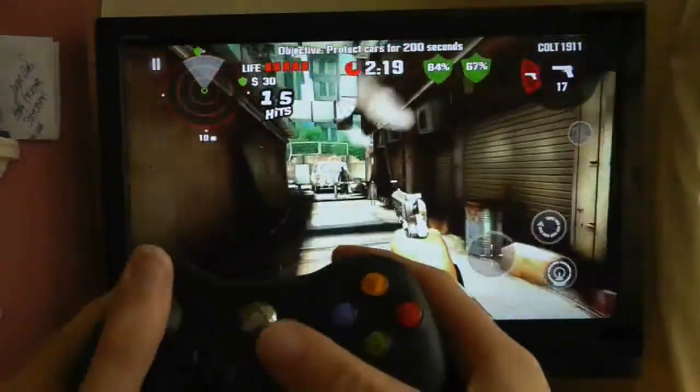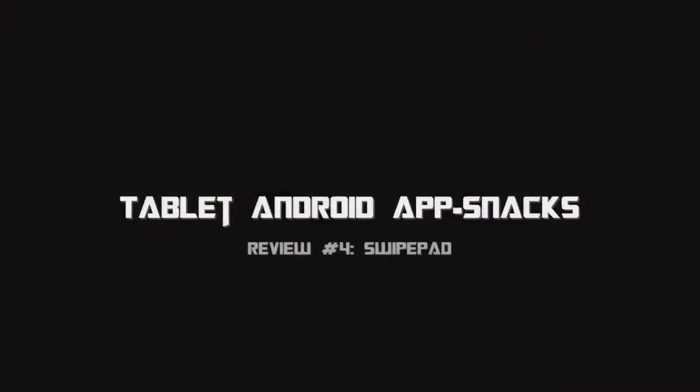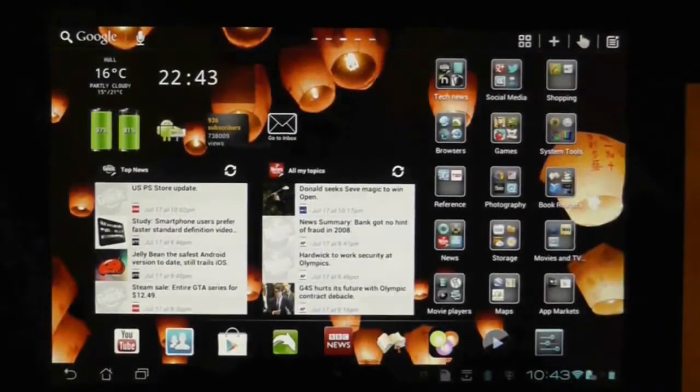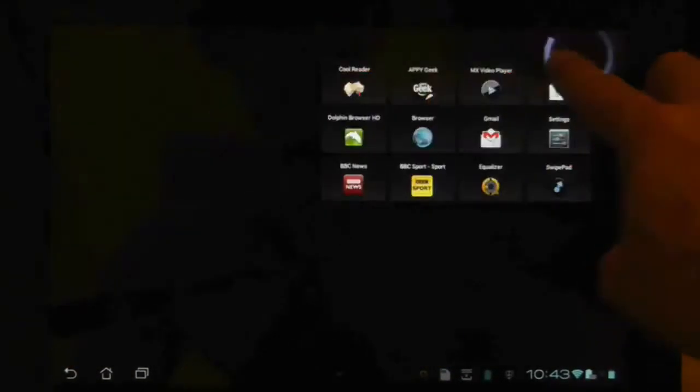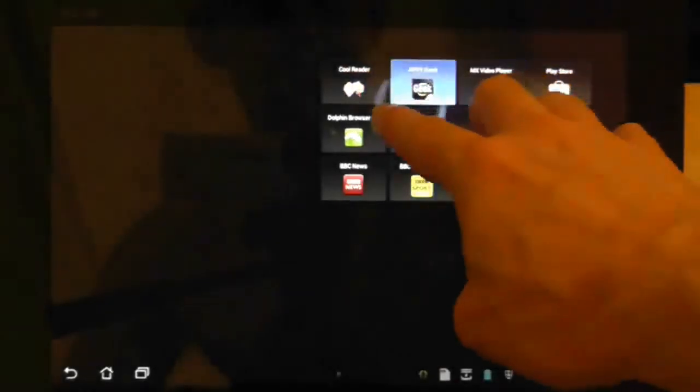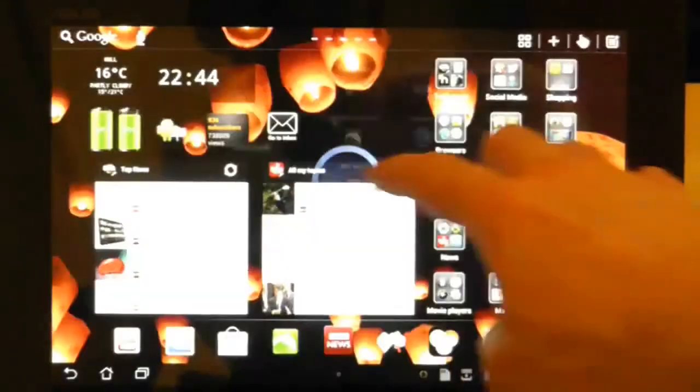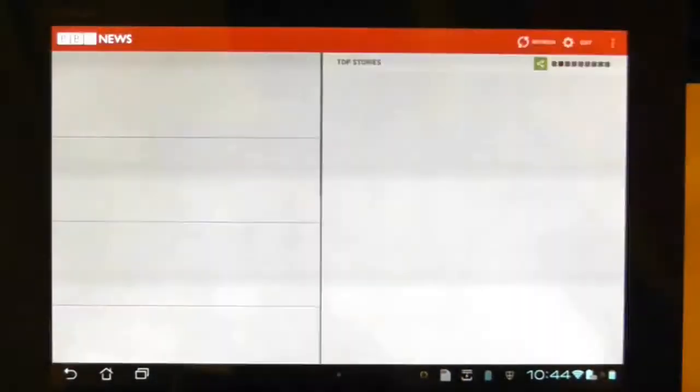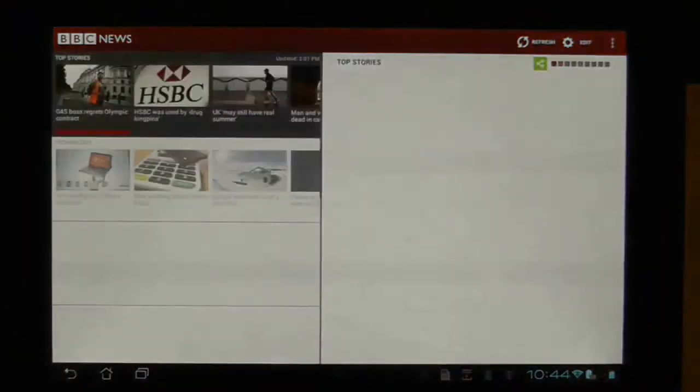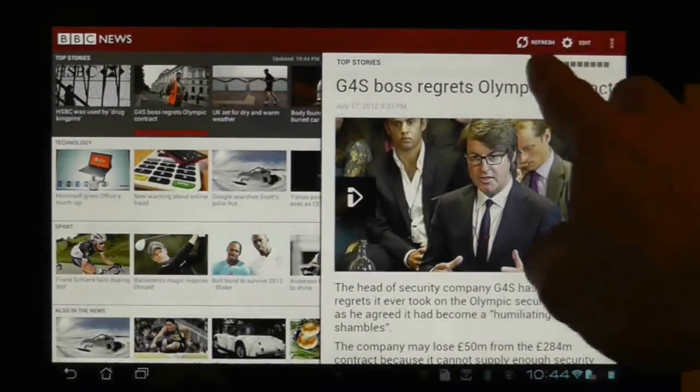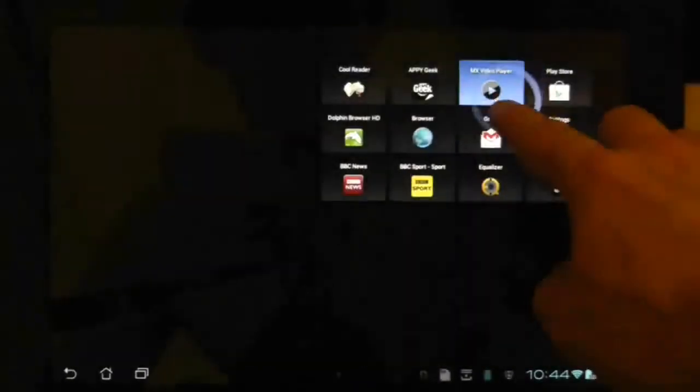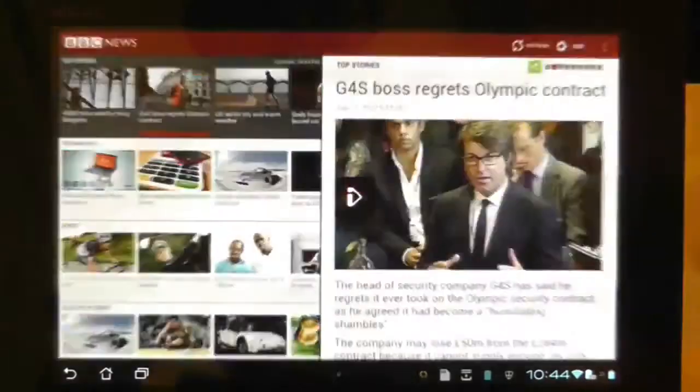This app could very well revolutionise the way you navigate around your android touch screen device. It harmonises simplicity with a jolly good idea. Switch from one application to another from anywhere with one finger gesture. Now that is cool.